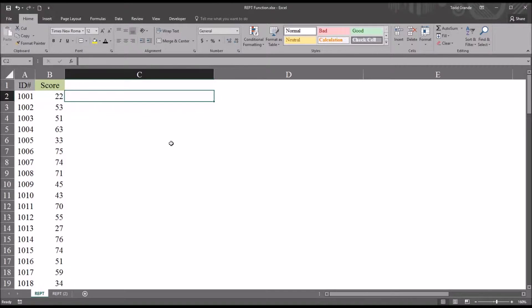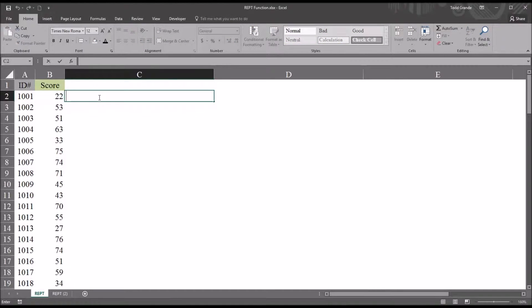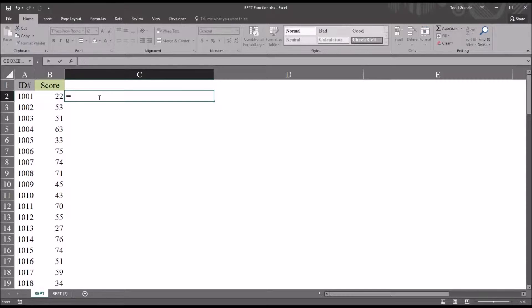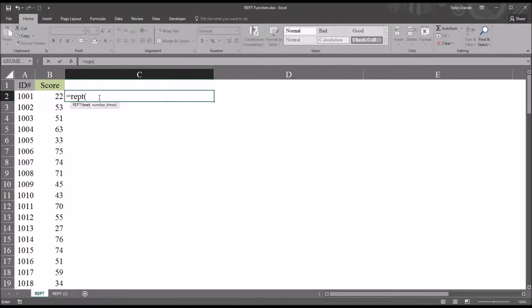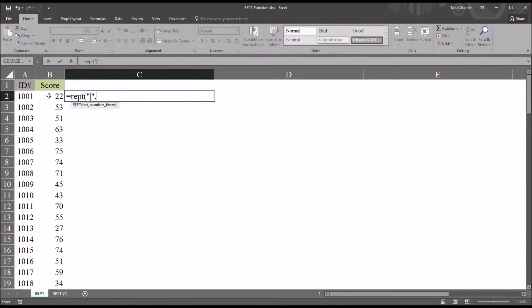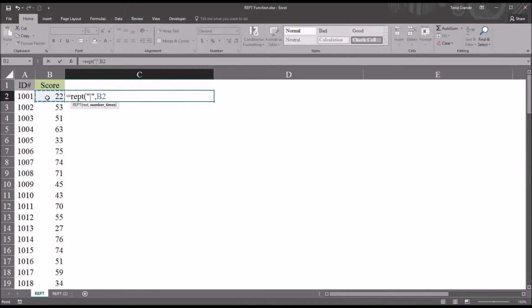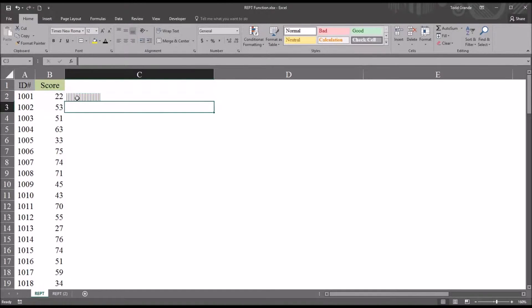So the first way I'm going to show you is to simply create horizontal bars out of the vertical line key. So that'll be equal sign and REPT parenthesis. The text here will be quotation mark, shift backslash. That's the vertical line key. It's also referred to as the pipe. Then quotation mark, comma, and the number of times I'll refer back to cell B2, which contains the value 22.